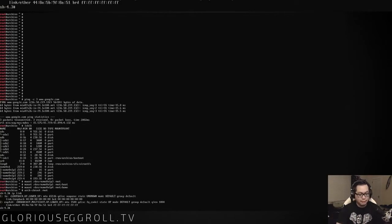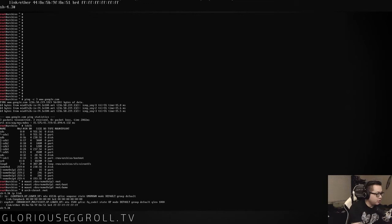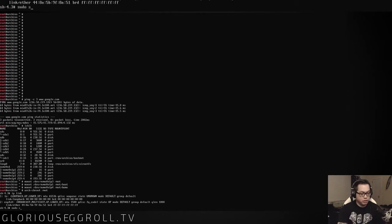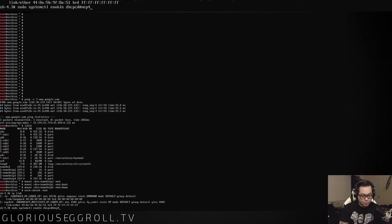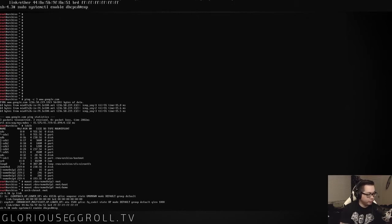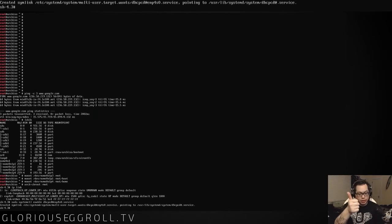Run ip link — look at that, it says state up, working. Good. So what we want to do is sudo systemctl enable dhcpcd@ — which is this device — enp s0.service. Alright, that's done. We're good.